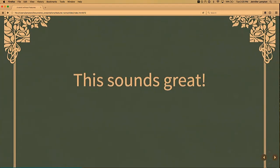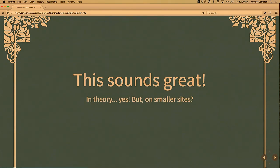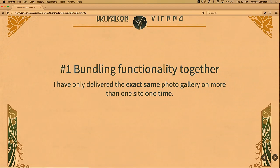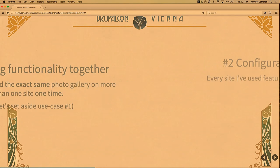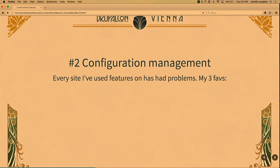Both of these things sound really great — you want to be able to bundle stuff together and organize it neatly, and you want to solve configuration management. But I have found that neither one of these use cases is super relevant or effective in the kinds of work that I do on a day-to-day basis. As I mentioned, I've only ever delivered exactly the same feature once, and that was two sites for the same client. Usually what makes somebody's website great is the fact that it's not exactly the same as someone else's — what sets you apart from your competition is doing yours a little differently, specific to your content.